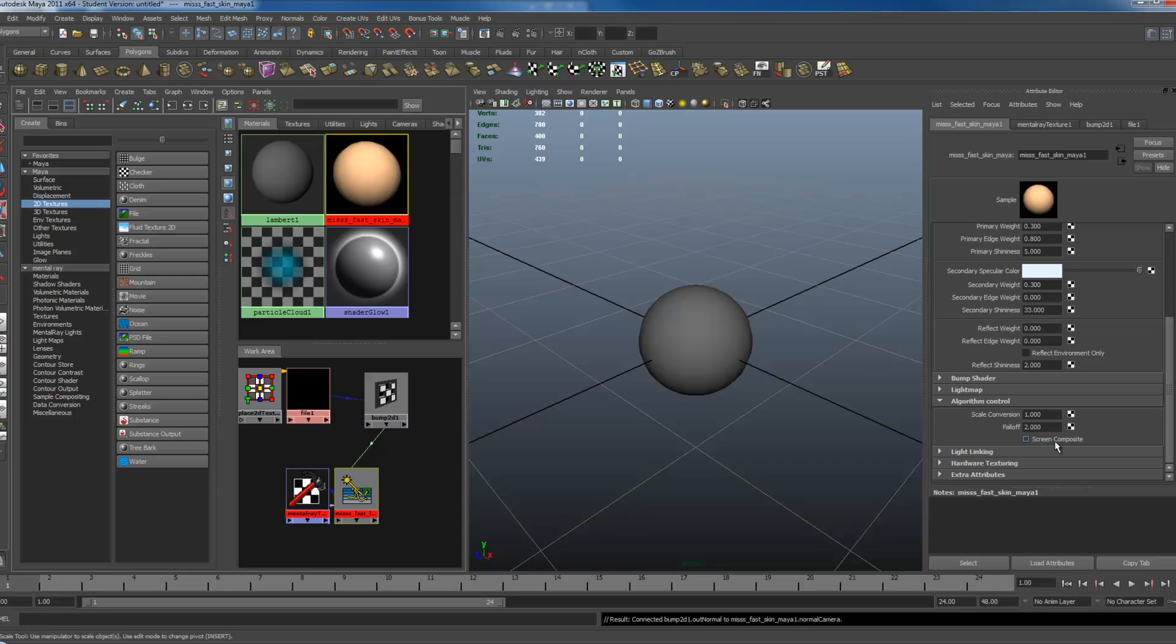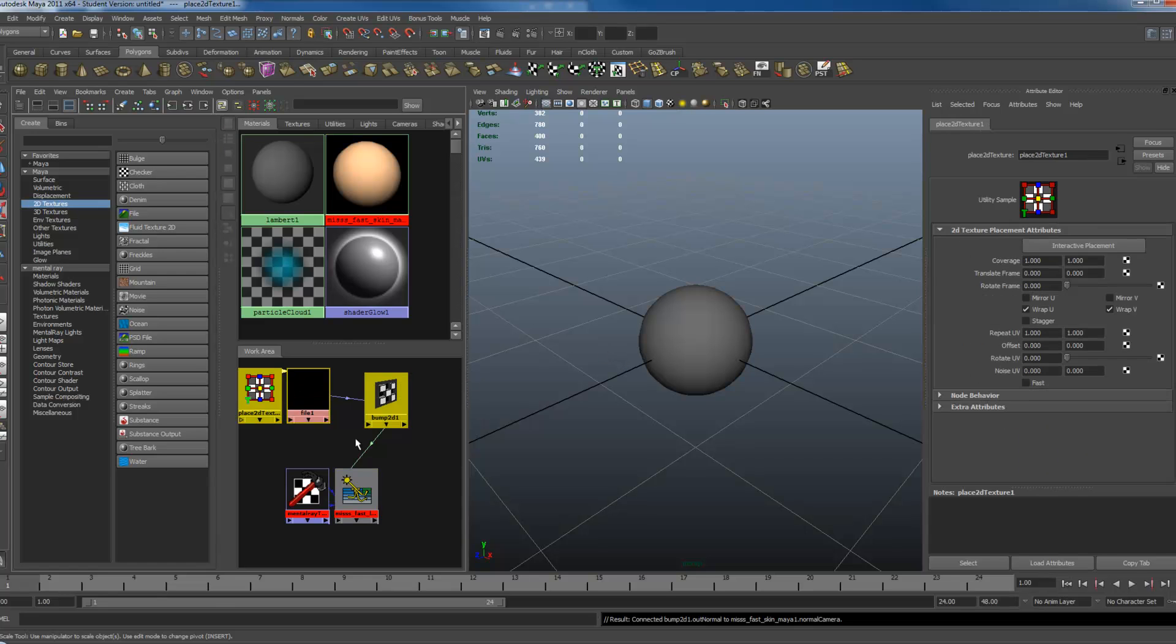What this does is, when you're using your physical sun and sky, it will keep your skin from turning flat gray.